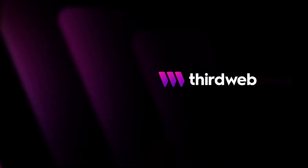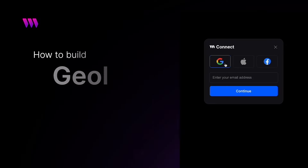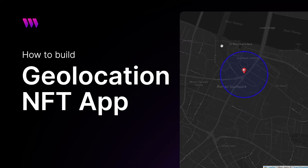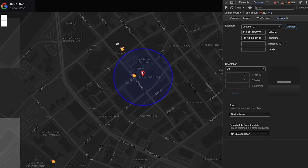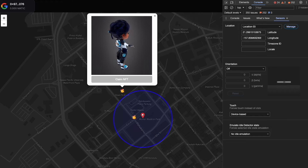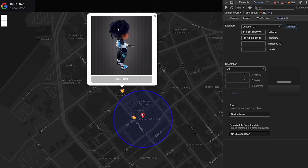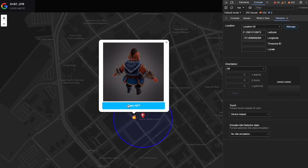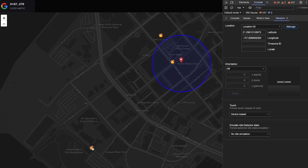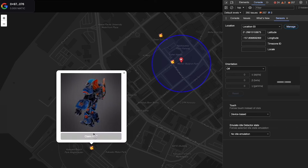Hey everyone, Sean Watassa here back with another tutorial video. In today's video we're going to be building our very own geolocation NFT app. What we'll be able to do with this application is place NFTs on a map, set the location of the NFT using the NFT's metadata, and then allow a user to claim one of those NFTs on the map as long as they're within a certain distance or range of that NFT.